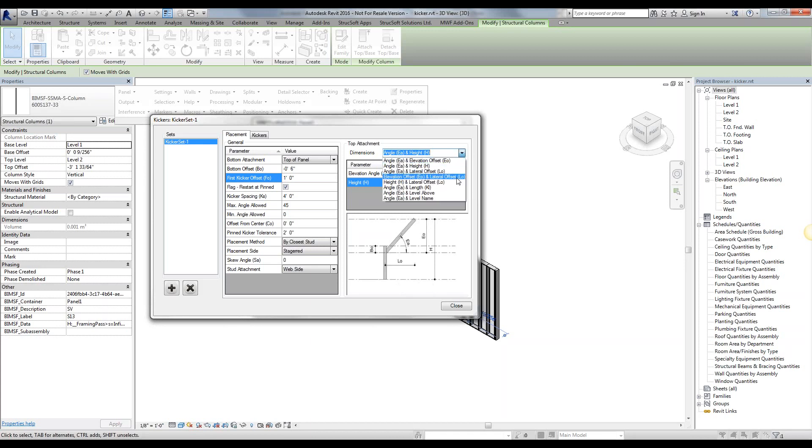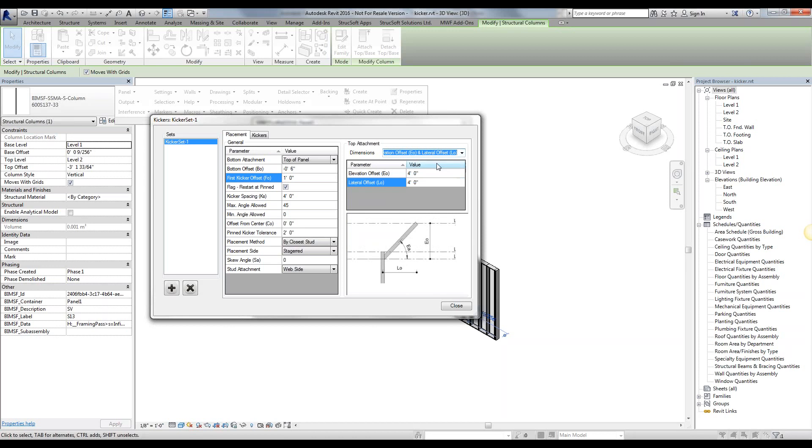We're going to go ahead and select this elevation offset and lateral offset, essentially giving it x and y coordinates of 4 feet each. That will determine the size of my kicker.